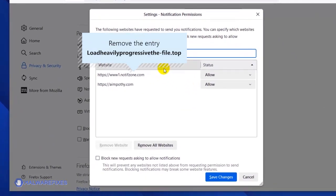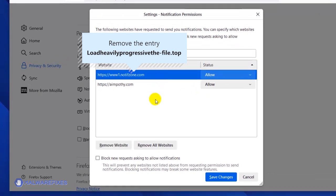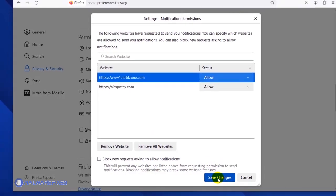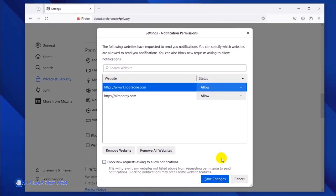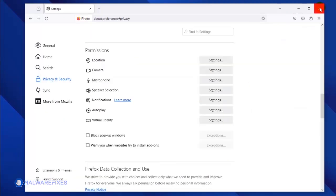select the malicious website. Click the Remove Website button to stop it from showing push notifications. Lastly, click the Save Changes button, and you may now close the Mozilla Firefox browser.